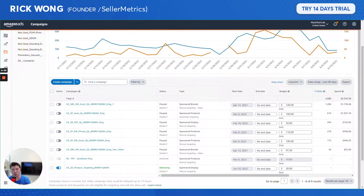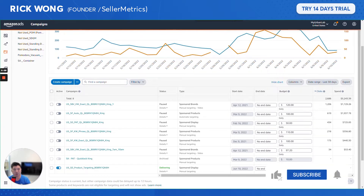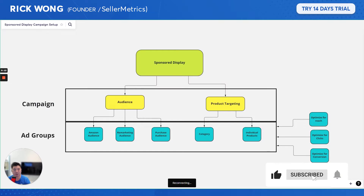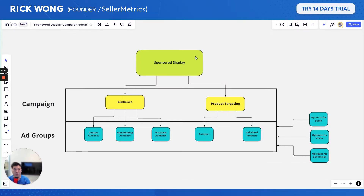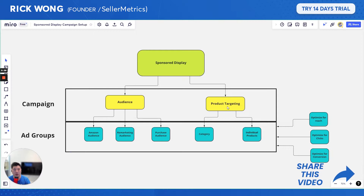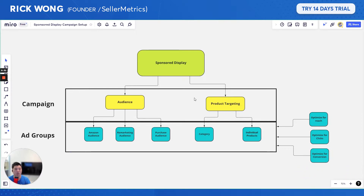This is part two of the Sponsored Display setup. Part one covered how to set up Sponsored Display campaigns for the product targeting segment — you can check that video out. In this video, I'm specifically going to dive into the audience, or Sponsored Display audience setup.